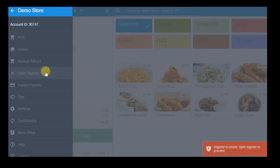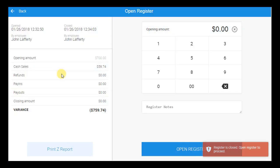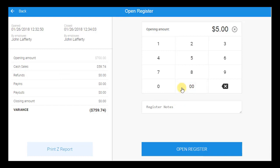Employees begin their shift by opening the register, where they can view and analyze data for the previous shift, enter the amount of cash currently in the drawer for record keeping, and enter any register notes.